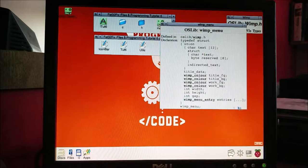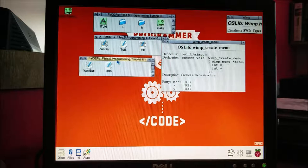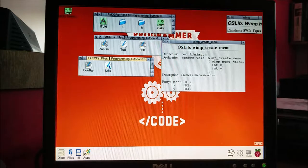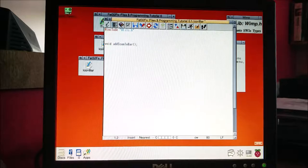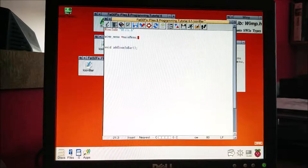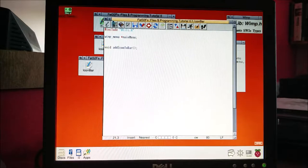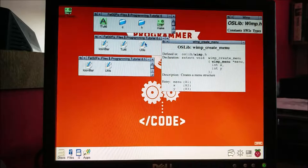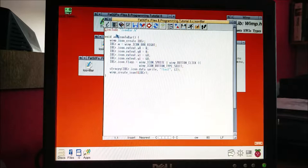Let's get started. First thing we do is make our wimp_menu a global variable in our icon bar file. So: wimp_menu pointer, I'm going to call it main_menu, just like that. Then let's build it.